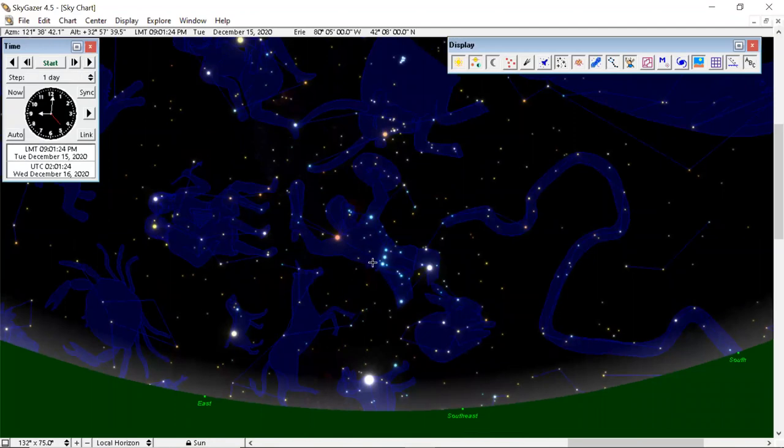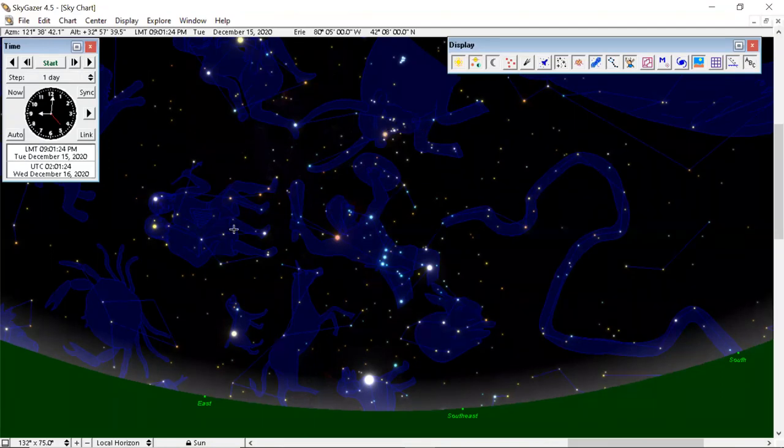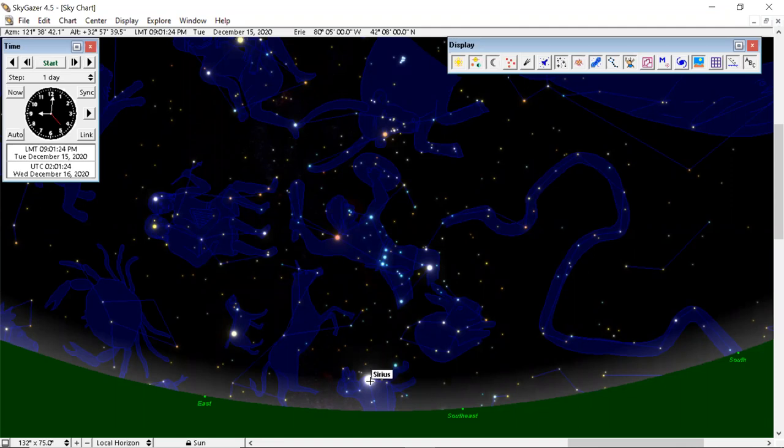And in Orion, you can see his bright red shoulder, his blue shoulder, his belt, the red eye of Taurus the bull. Let's go here to Sirius, the brightest star in our night sky. Not the north star, but Sirius, the dog star in the constellation of Canis Major, the big dog.